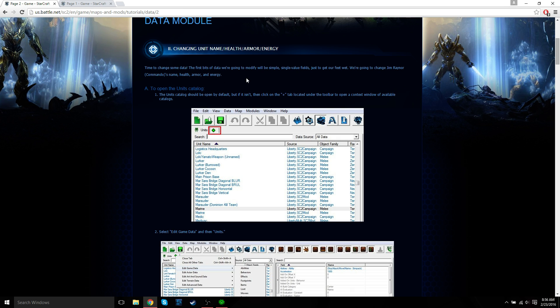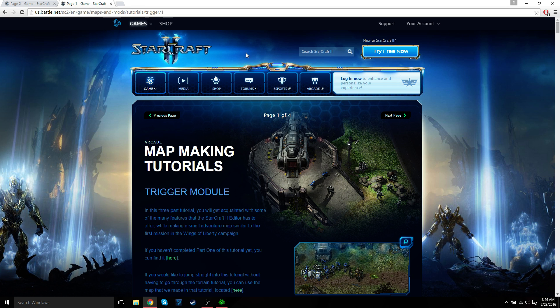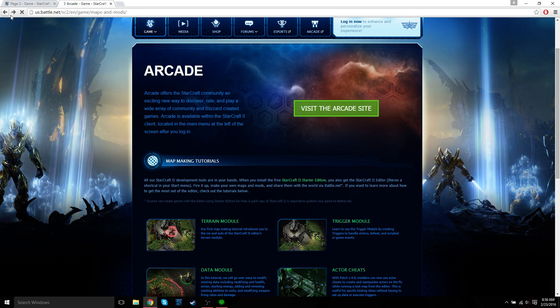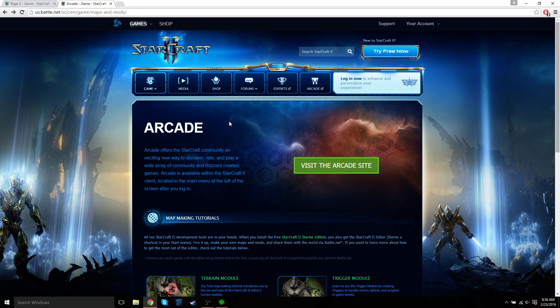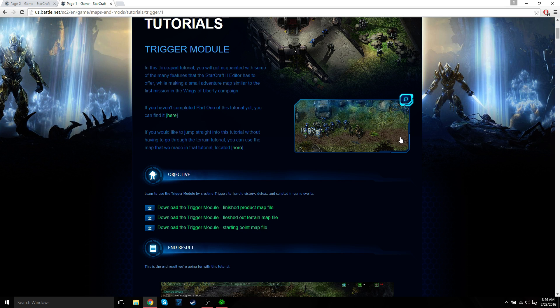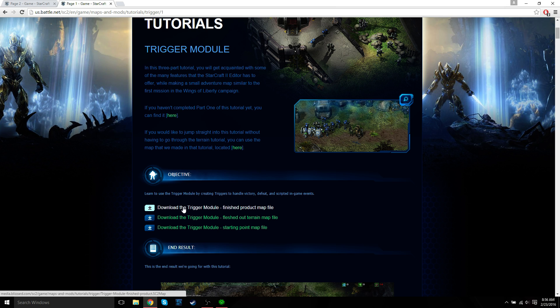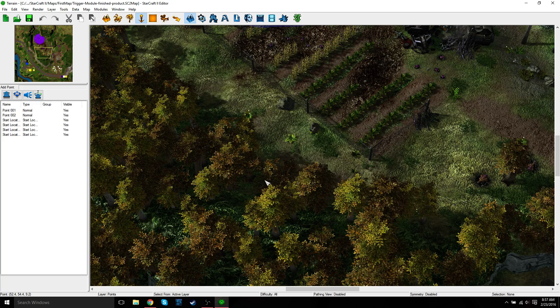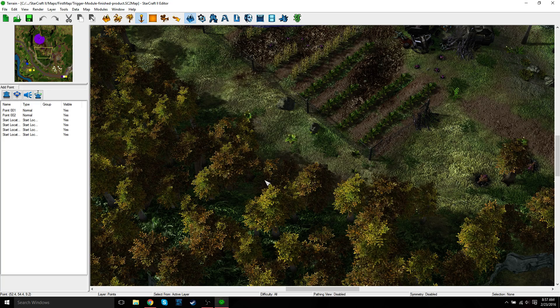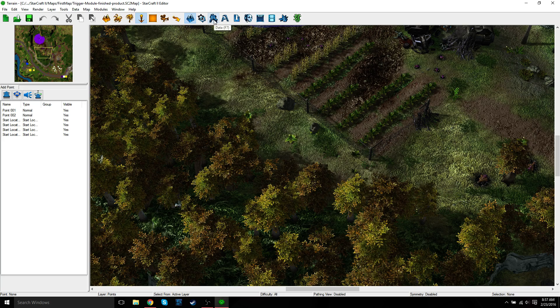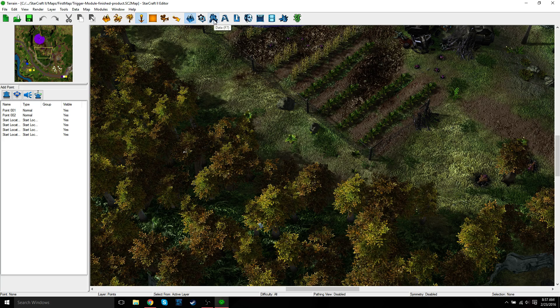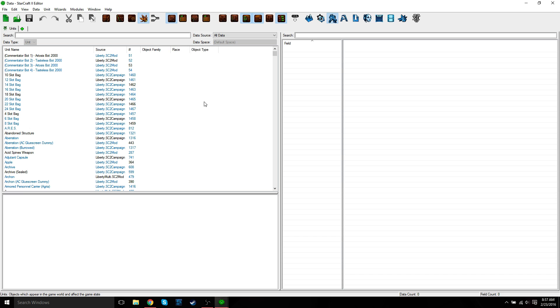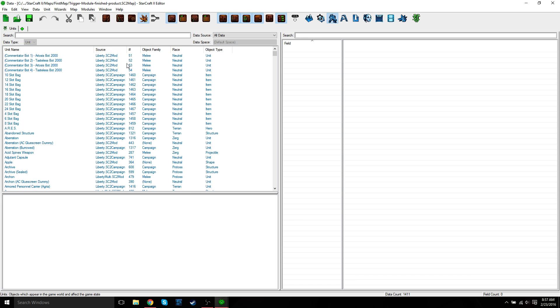So first let's open up the map that we stopped with last time. If you haven't downloaded it already, just go to the map making page, click on trigger module, and then there'll be a download file that you can download. Just download this first one, finish product map file, and then open that up when it's finished downloading. Now let's just go to our data module or just press F7.